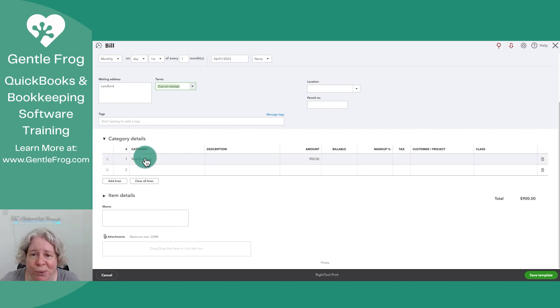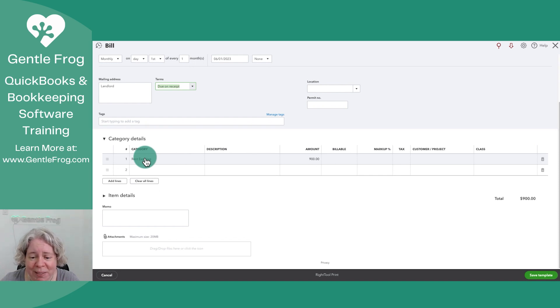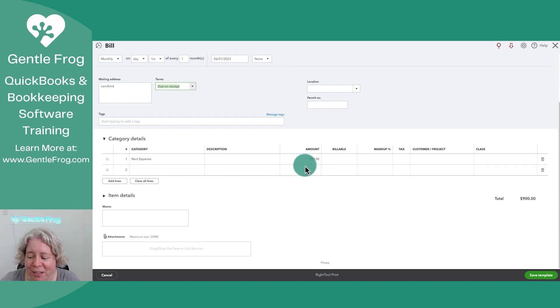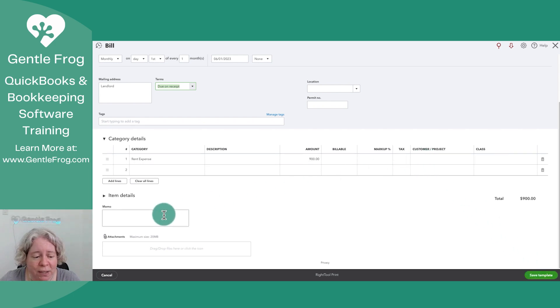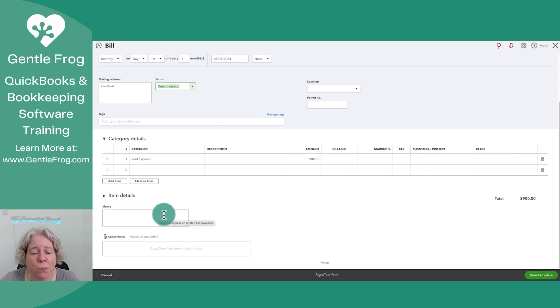In this example, I'm using category very creatively. My category is rent expense. It's $900. This is all I need to do. I can fill in the rest of it if I want, I can fill in notes or memos if I want.